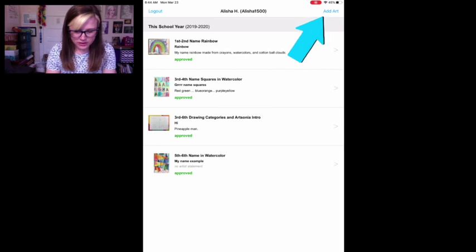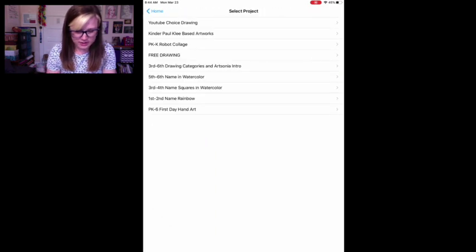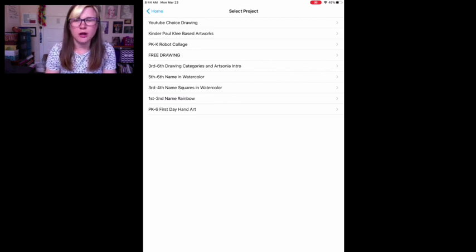...but I will go to this top right corner where it says add art to add my new art and you'll have to select a project.